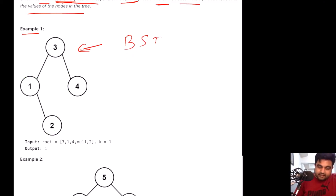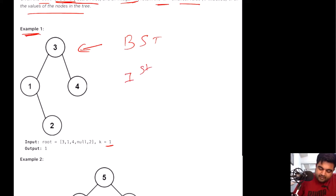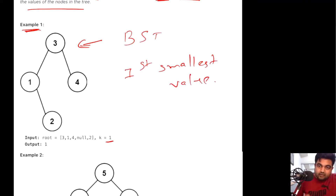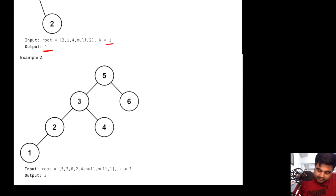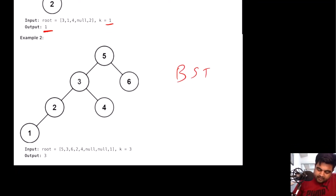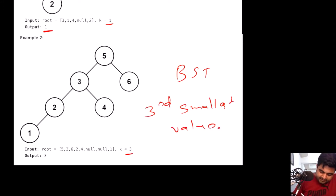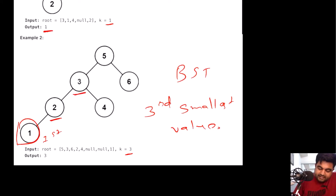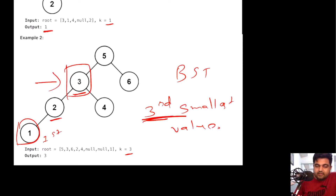That is the definition of a binary search tree. For the first example, we are given the BST and k equals 1, which means we need to return the first smallest value. In this case that is the value 1. In the second example, k equals 3, so the first smallest is 1, the second smallest is 2, and the third smallest is 3 — so we return 3. I hope the problem is clear now.